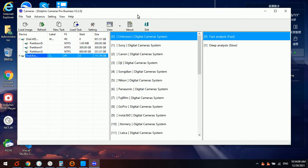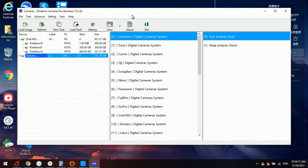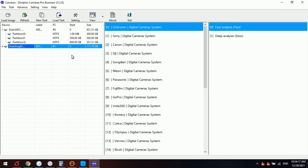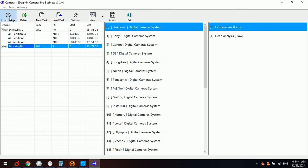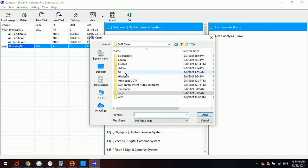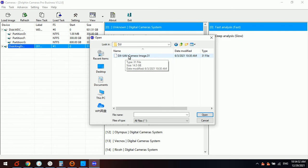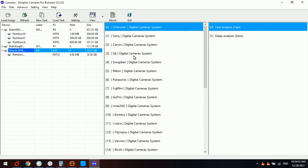We have entered the Dolphin cameras recovery system. Here we need to select the digital camera device or the image file of the digital camera. In today's video class we are using the DJI camera for example to complete the video case study. We select the DJI all files, the DJI camera image file.